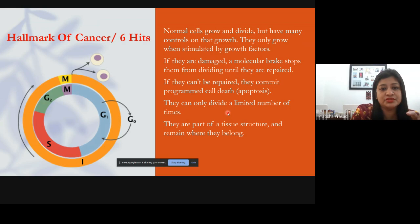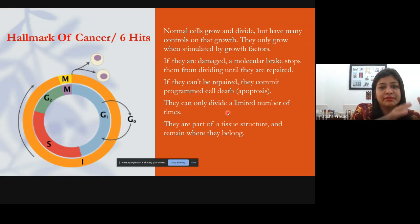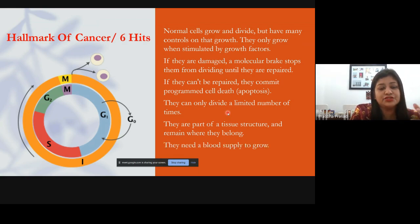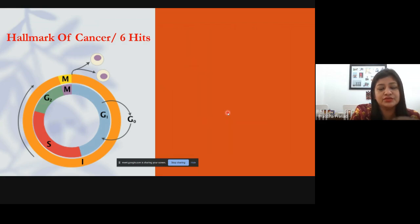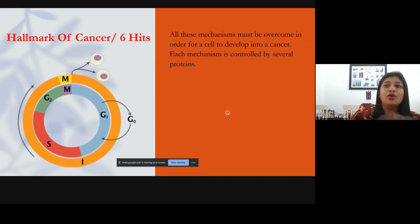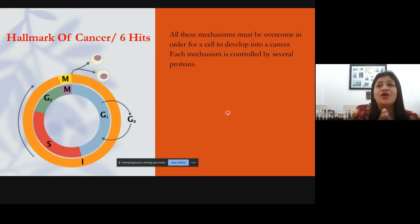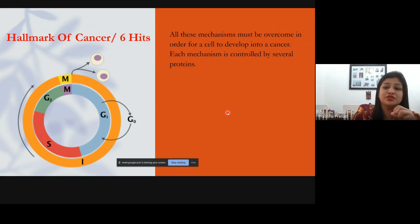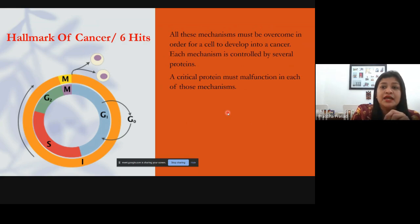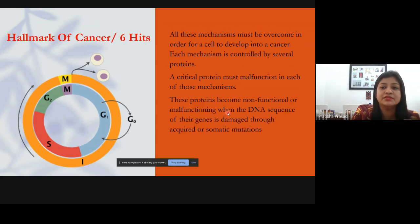Normal cells are part of a tissue structure — an epithelial cell stays in the epithelium, a connective tissue cell stays in connective tissue. They don't proliferate and migrate elsewhere. They also need a blood supply to grow. In cancer, all these mechanisms are damaged. These mechanisms are controlled by several proteins, and whenever there is a malfunction of these proteins, all these mechanisms are disrupted.